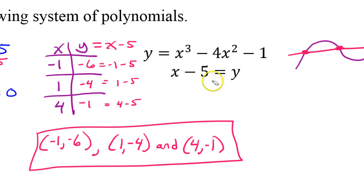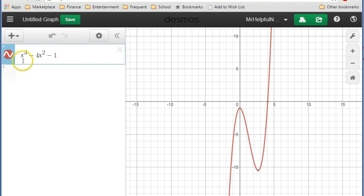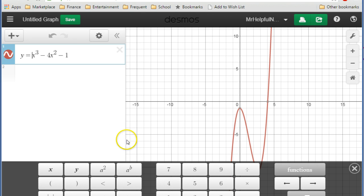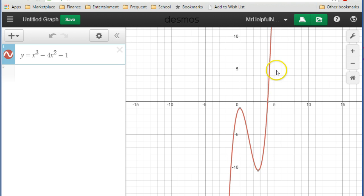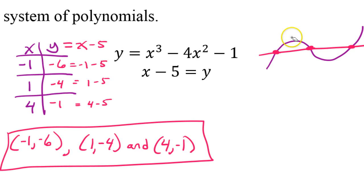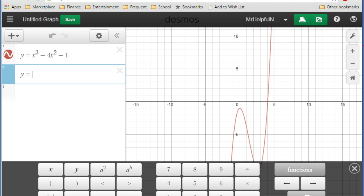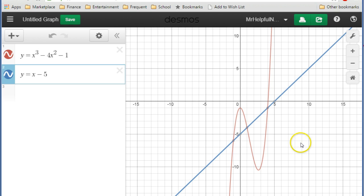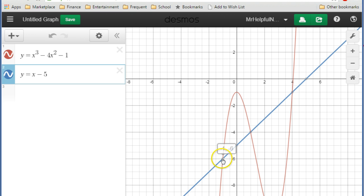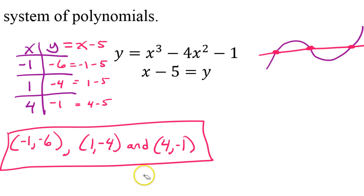Just for fun, let's use the Desmos app to graph these electronically and see what these functions actually look like together. Here I've typed in the first function, x to the third power minus 4x squared minus 1 — a cubic function, very similar to what we sketched. Adding y equals x minus 5, that is a linear function cutting through. Taking a closer look, we see the three points of intersection: negative 1 comma negative 6, 1 comma negative 4, and 4 comma negative 1. Exactly what we came up with.